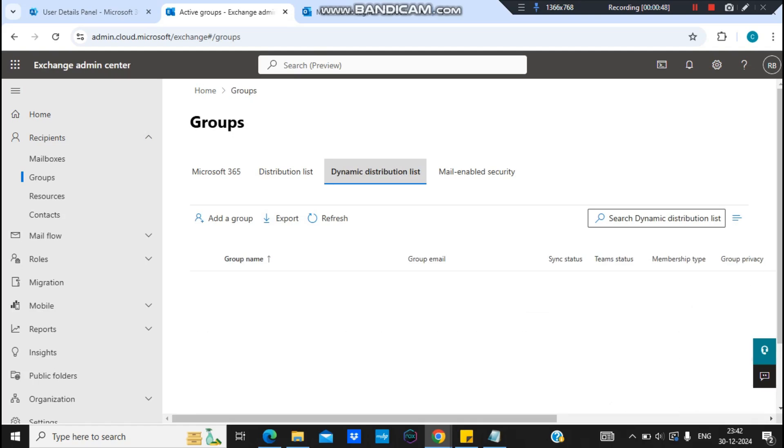But in this dynamic distribution list we don't need to add members manually. We just need to define the conditions, that the user should be a part of this department or maybe this user would have this job title.